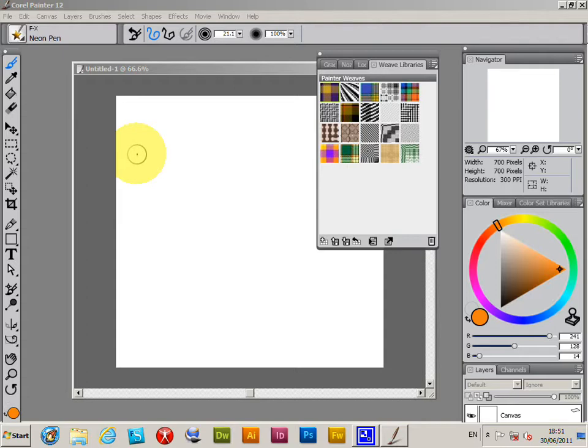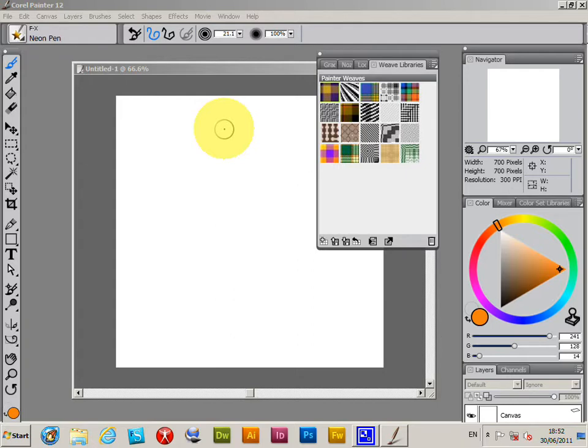Now with the recent version of Painter, Painter 12 and also Painter 11, there's a new format for the grain libraries and you can actually convert the old PAP files to the new format.